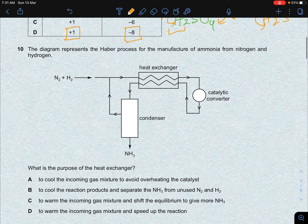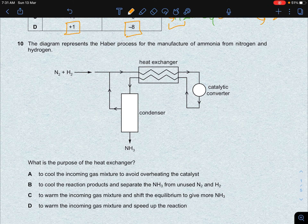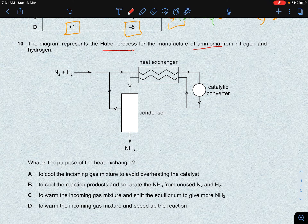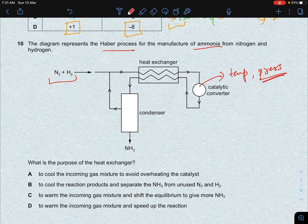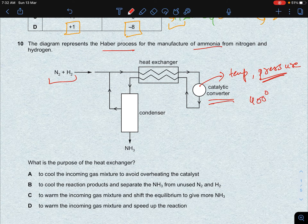The next question is from nitrogen and sulfur. The diagram represents the Haber process for the manufacture of ammonia from nitrogen and hydrogen gas. Nitrogen and hydrogen gas enter, pass through a heat exchanger into a catalytic converter where the reaction occurs — at around 400°C, 200 atmospheres pressure, with a catalyst. Not all nitrogen and hydrogen converts to ammonia at this temperature.